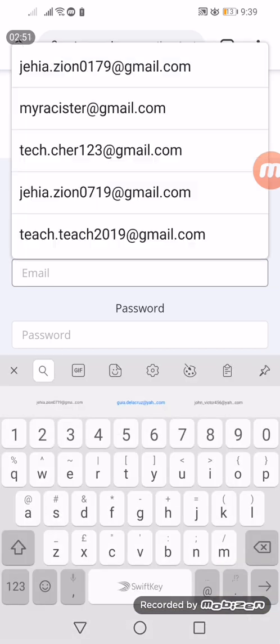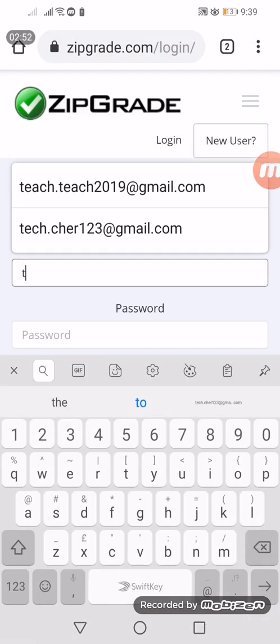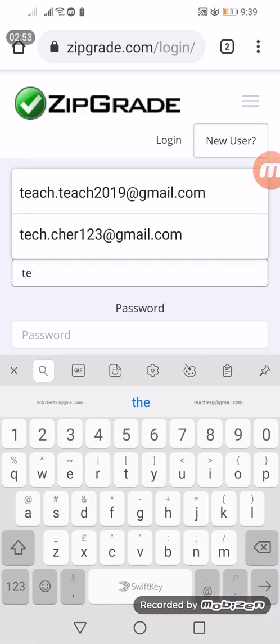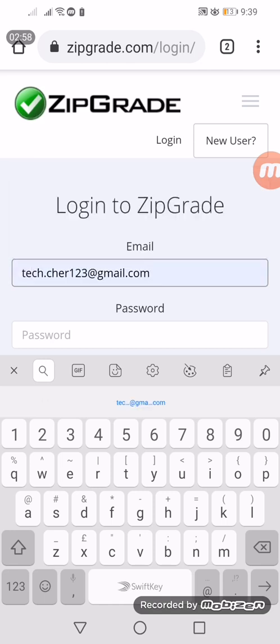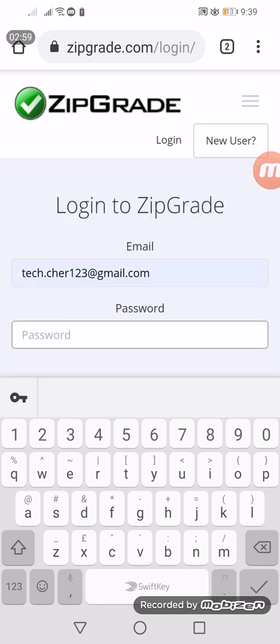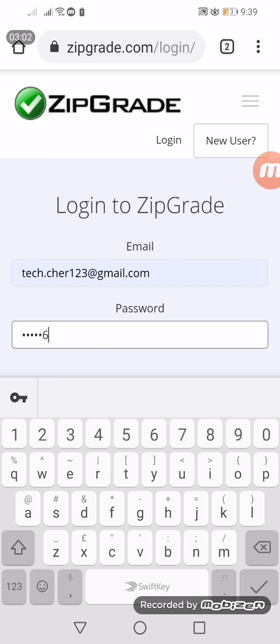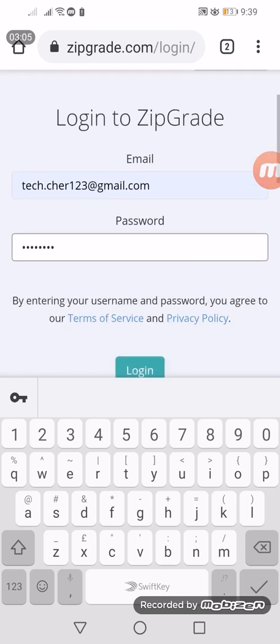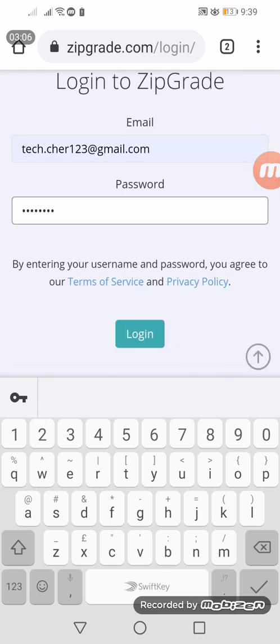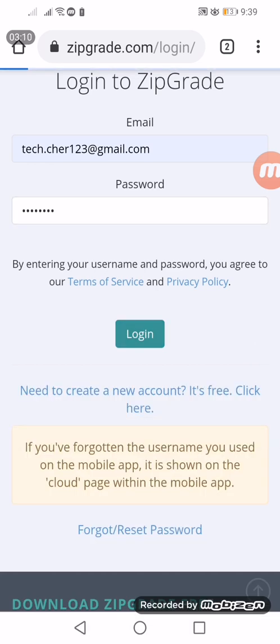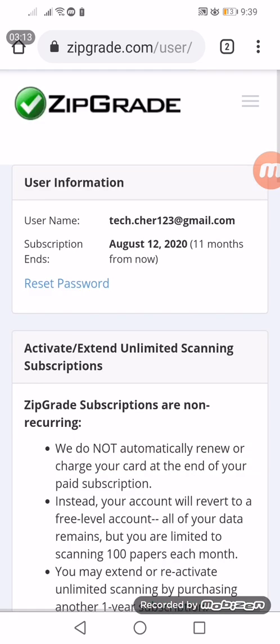We key in our name and password. By the way, don't forget to hit the subscribe button for more videos.